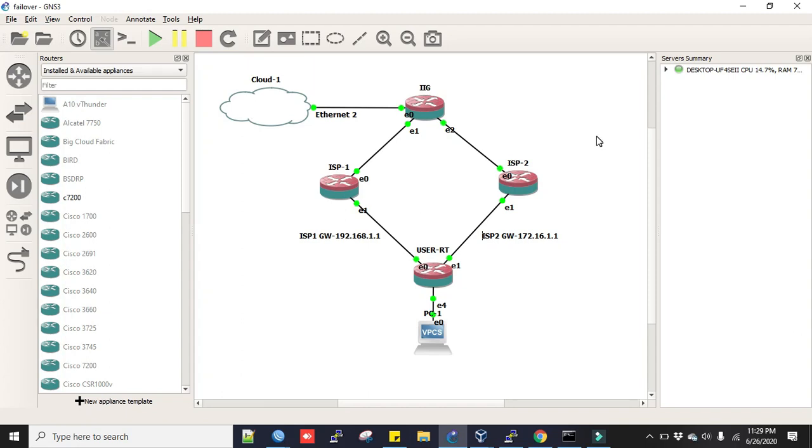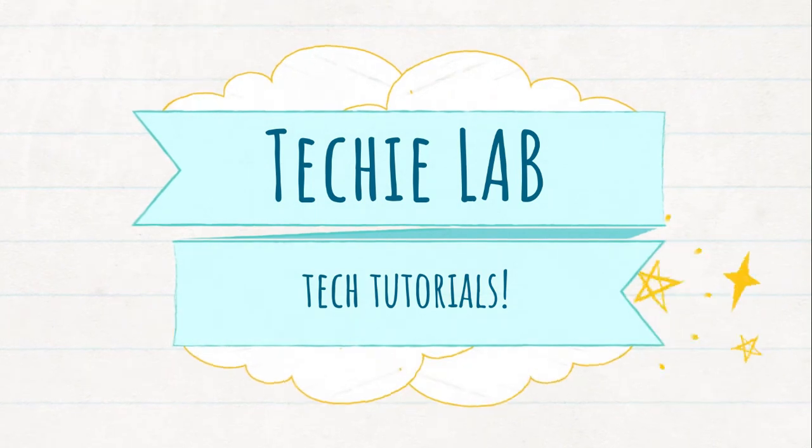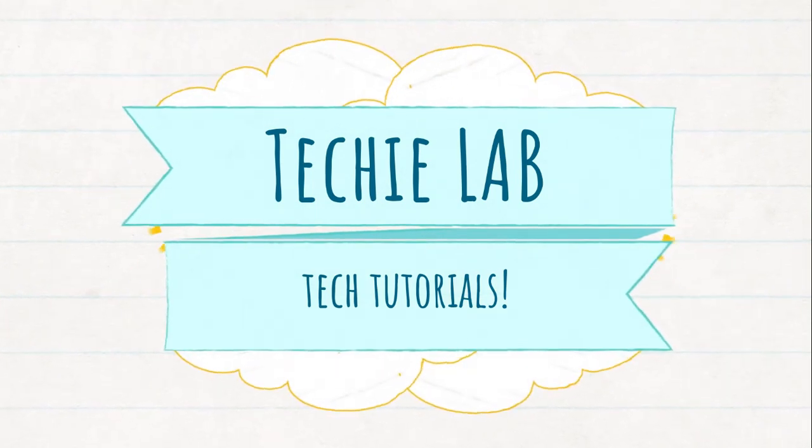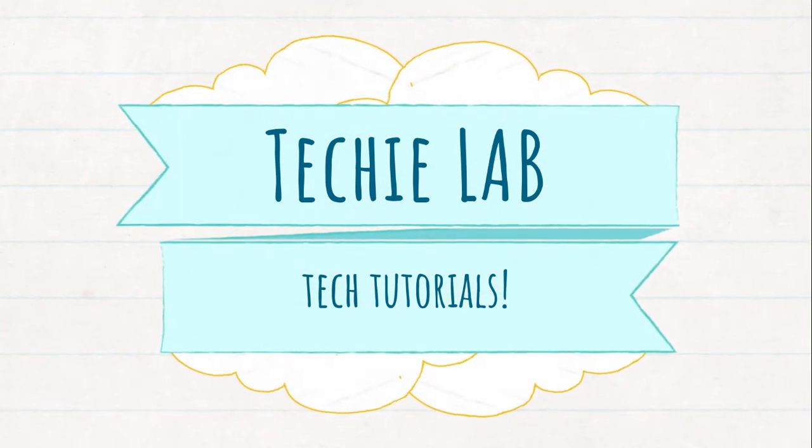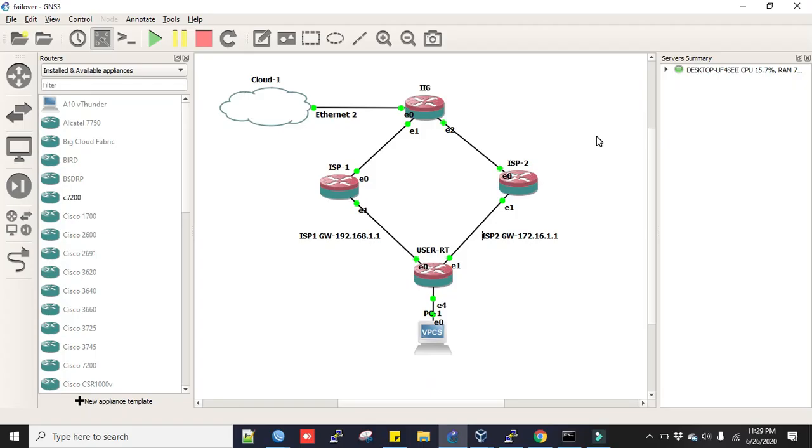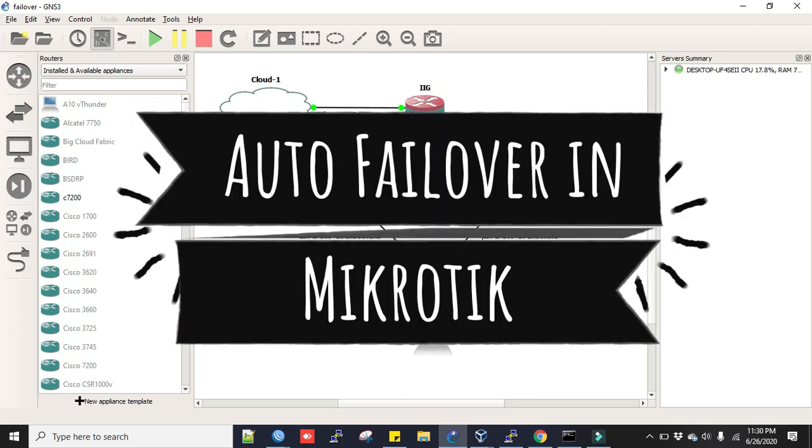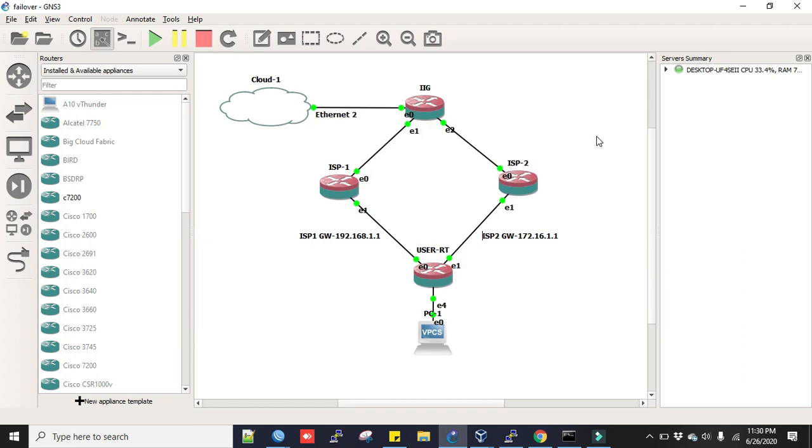Hi everyone, welcome back to another video of Learn MikroTik Configuration series. Today's topic is about MikroTik auto failover by netwatch.